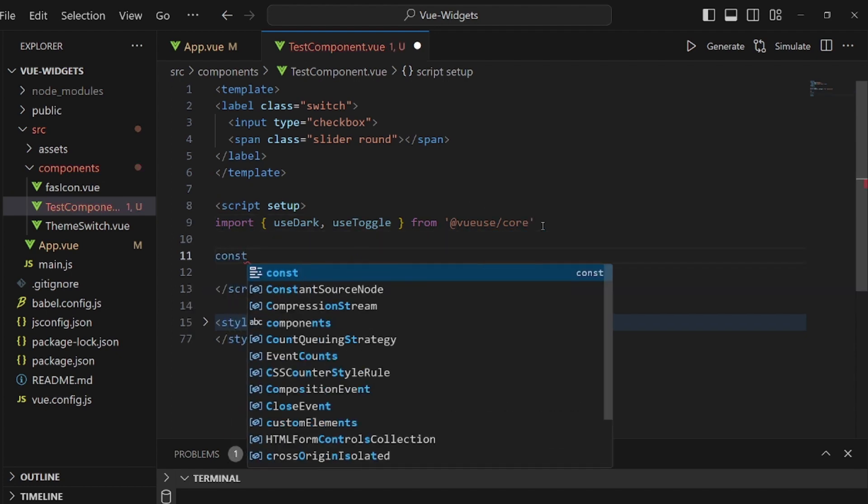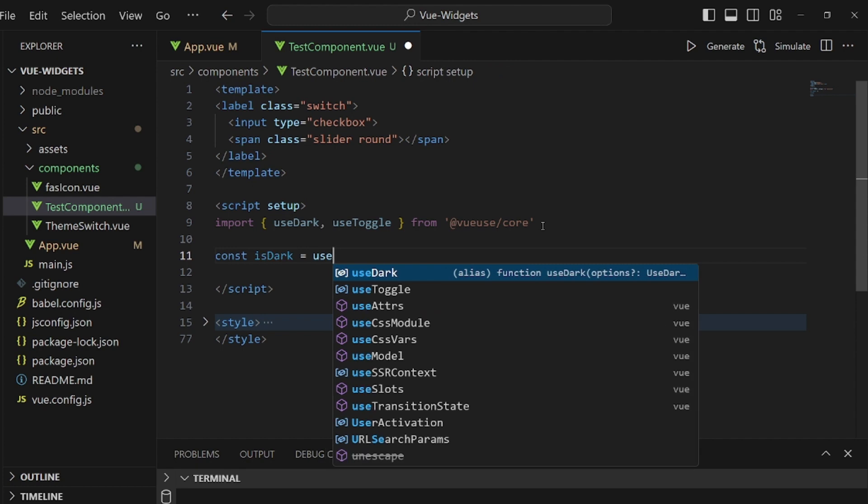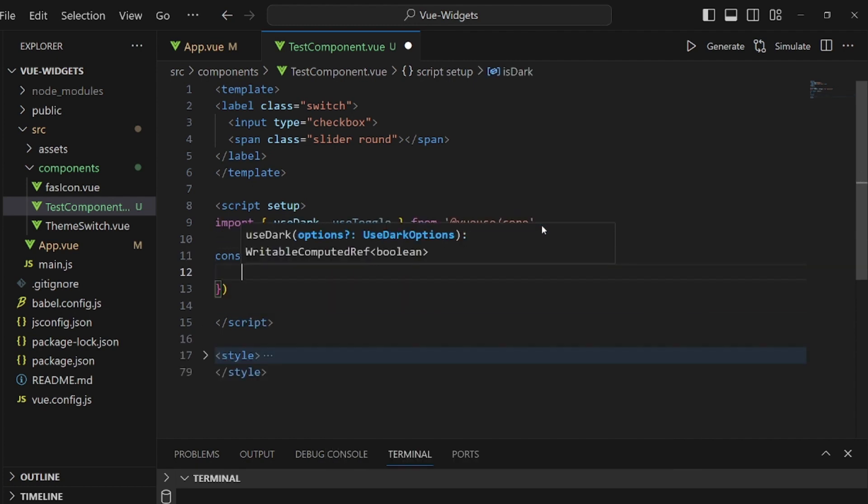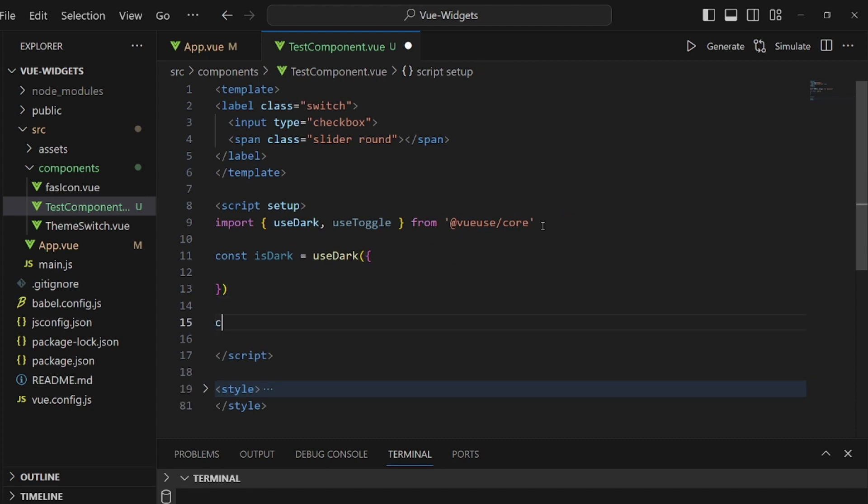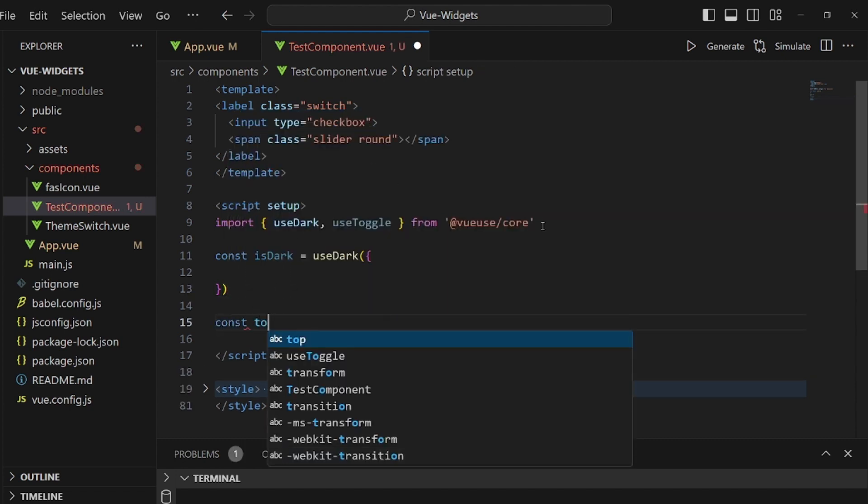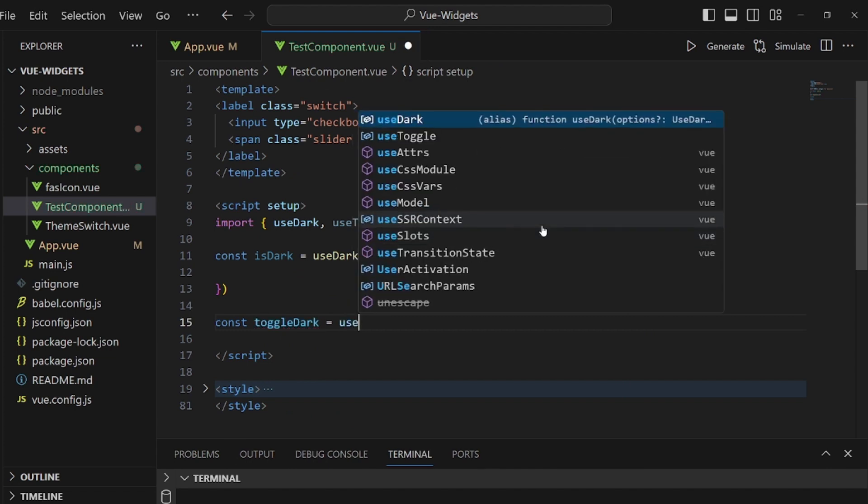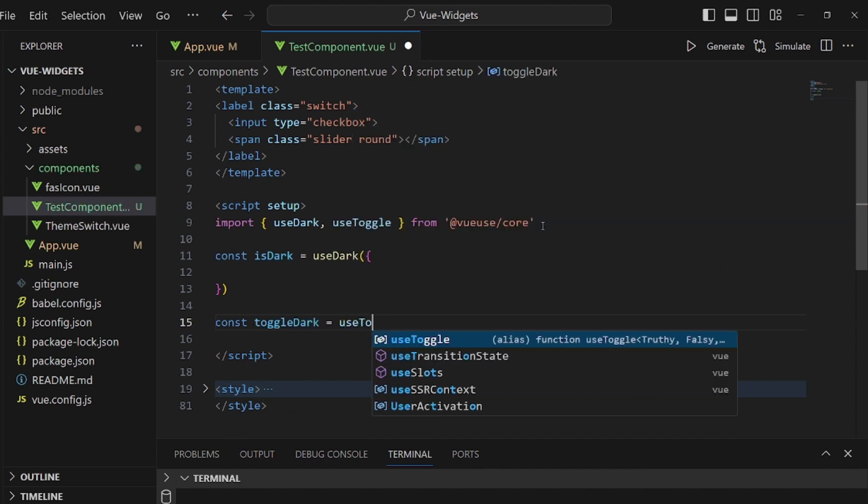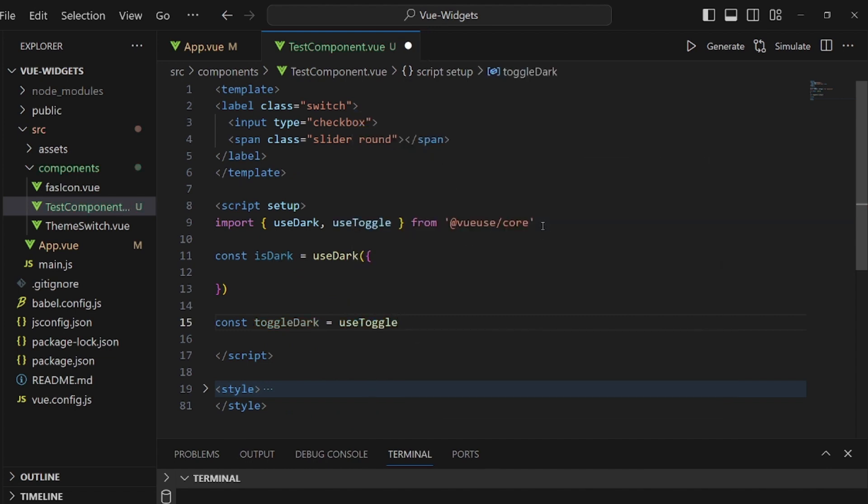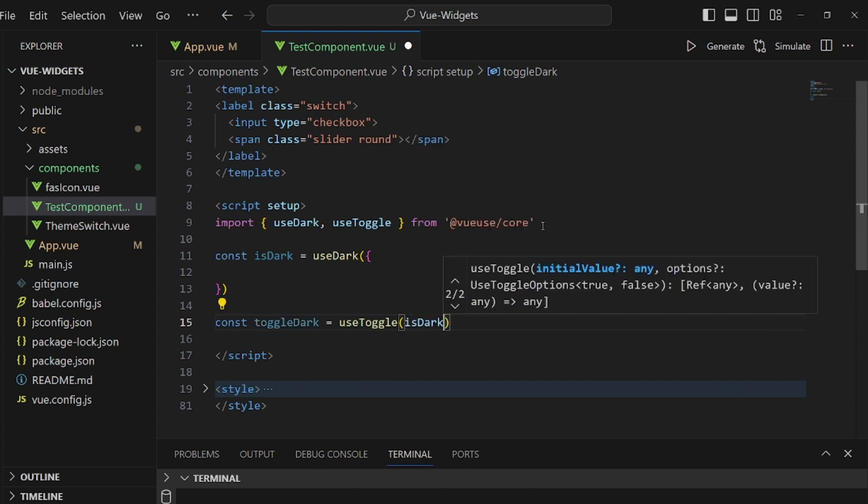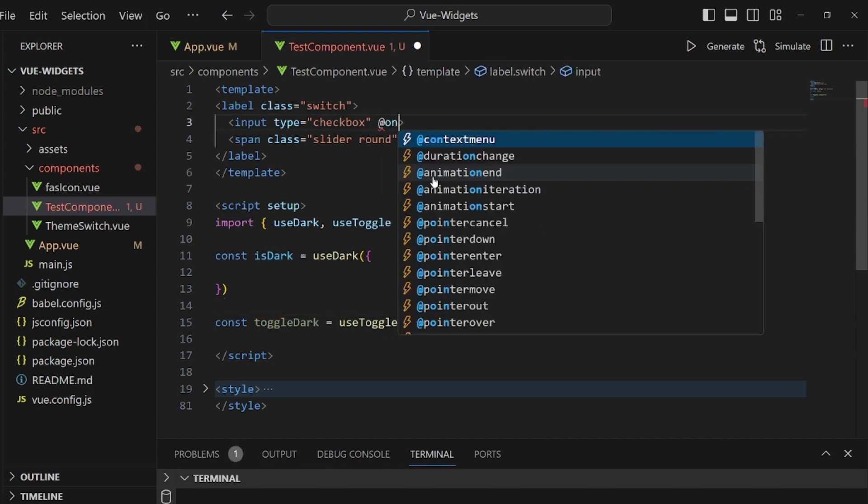First, we need a variable. Let's call it isDark. It's going to be a boolean and is equal to useDark, and it's going to be a config that I'm going to complete later. Let's go for the other variable. Let's call it toggleDark. It is equal to useToggle and the argument that is passed into it is isDark, which is a config.